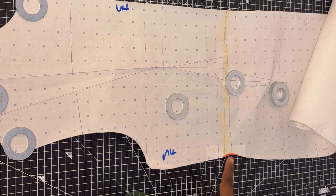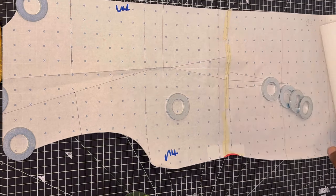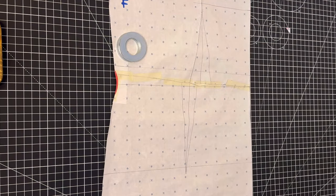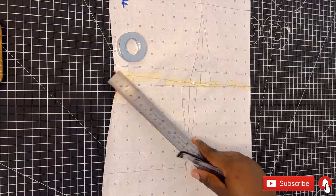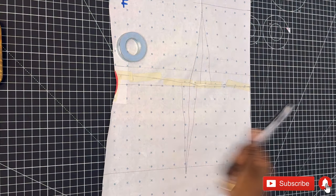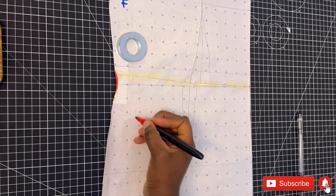After drawing the curve with a marker, go ahead and cut it out with paper scissors. I'm going to zoom in closer so you guys can see. Now I'm going to join the bodice to the skirt around the waist area.